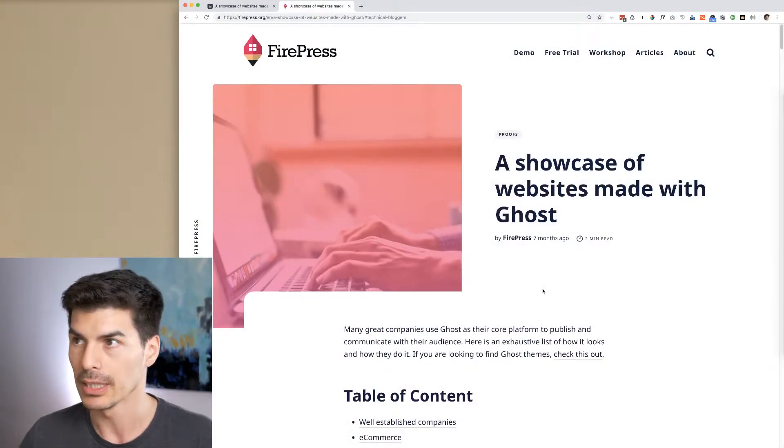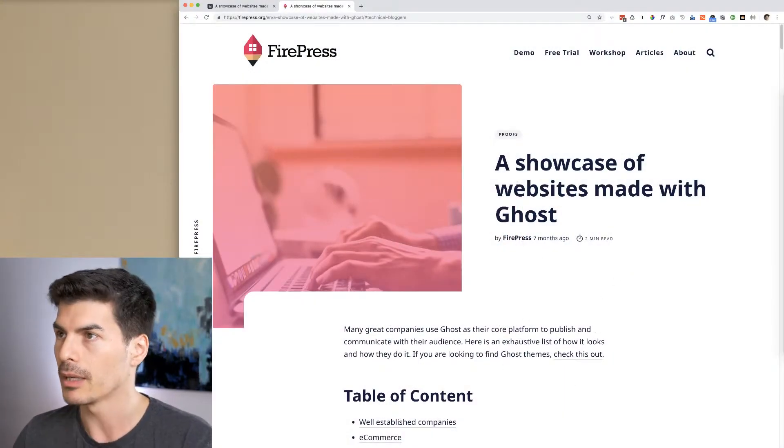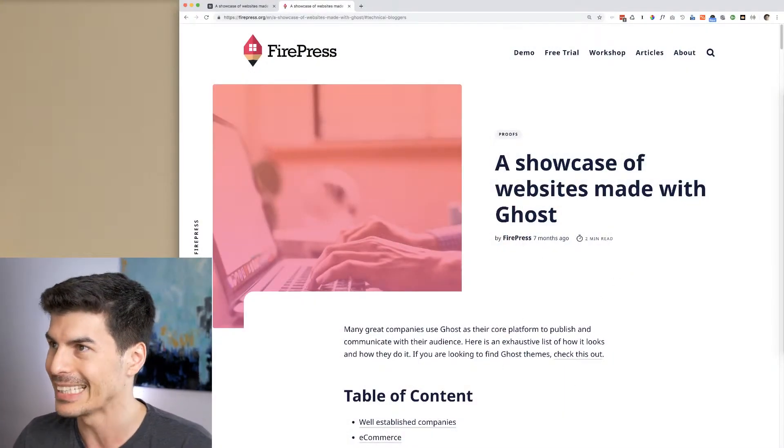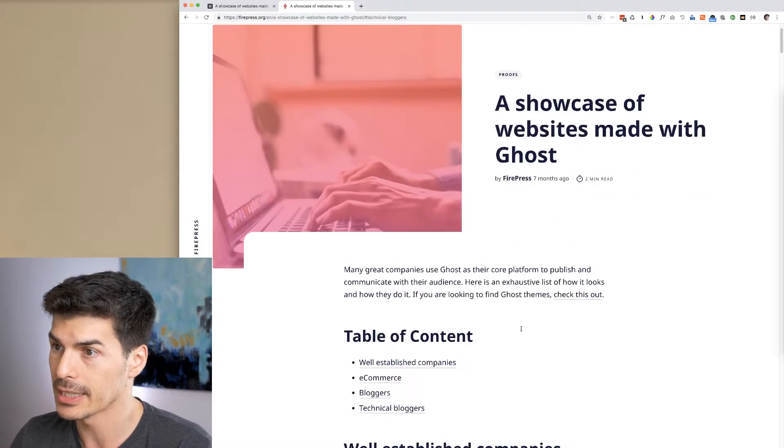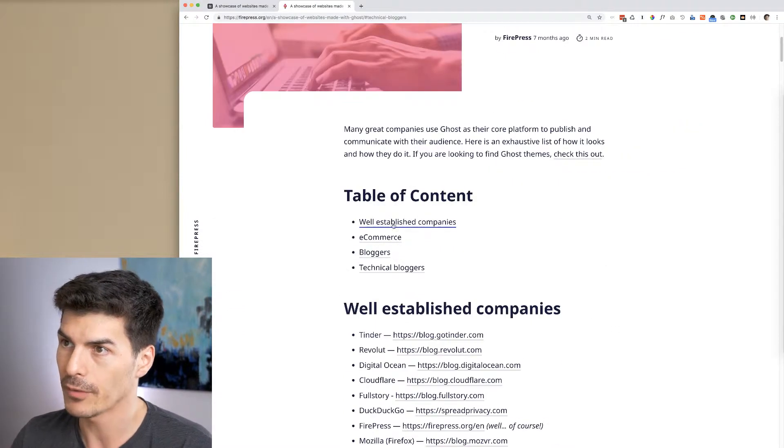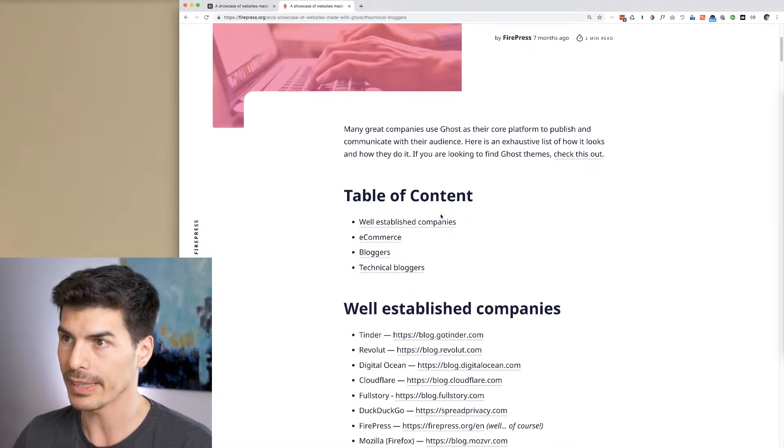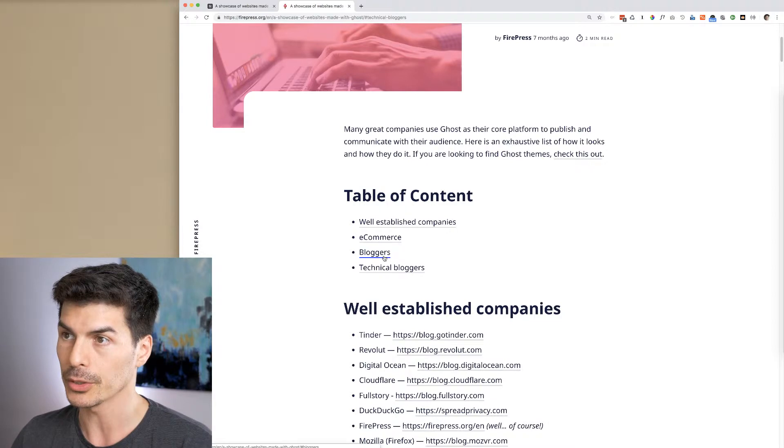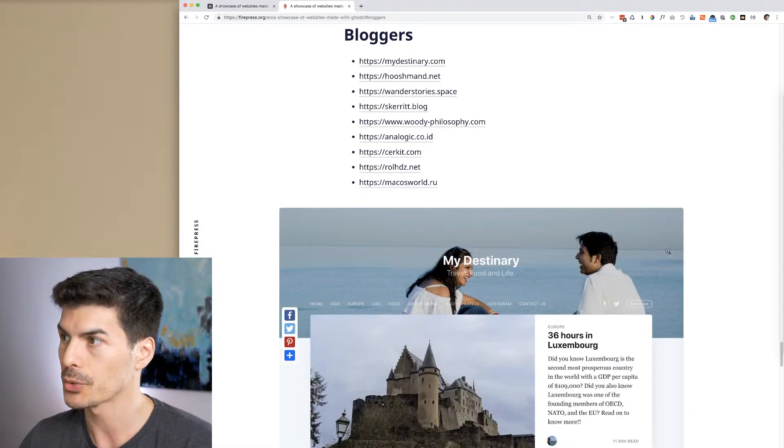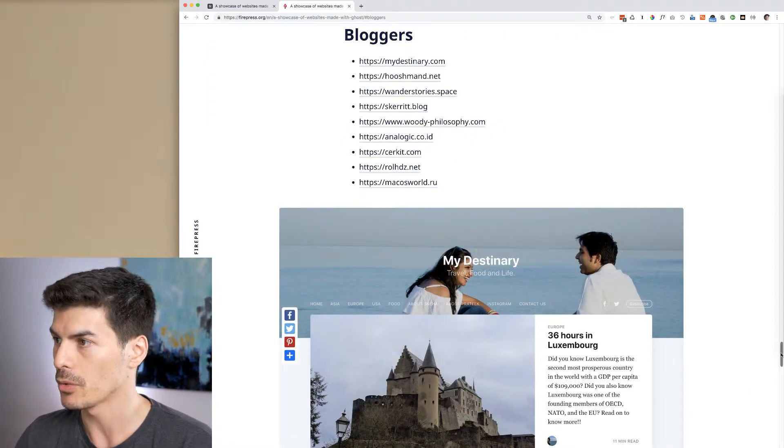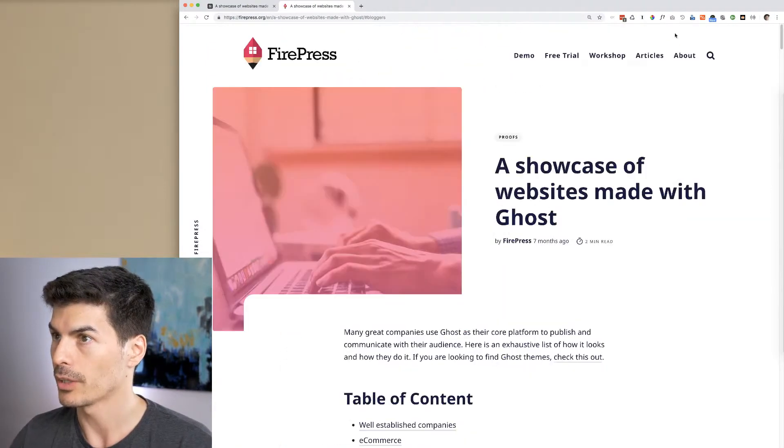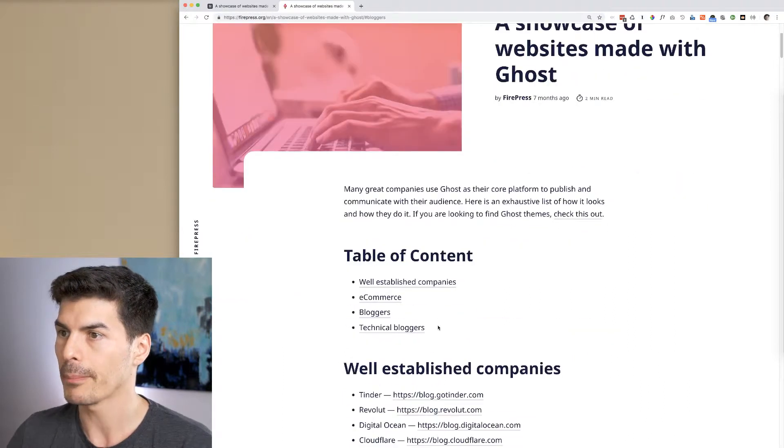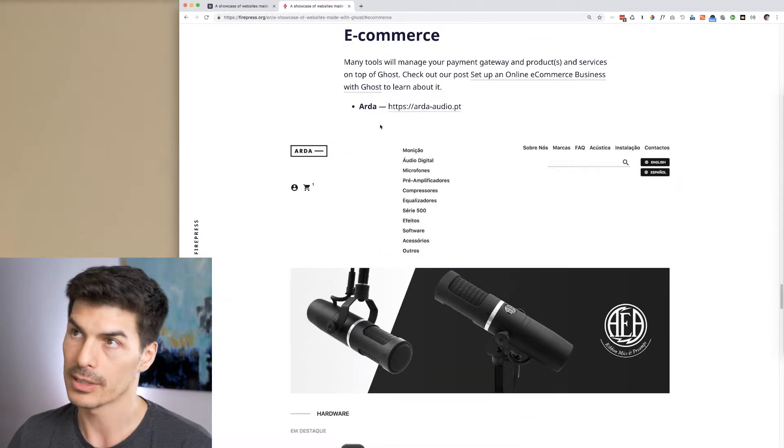Right now I'm editing this page, a showcase, and there are four big sections to it. If I click on blogger, boom, you see it scrolls directly there. If I go back to the top and I click on ecommerce, it scrolls directly there.